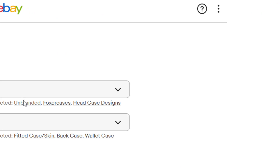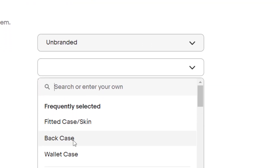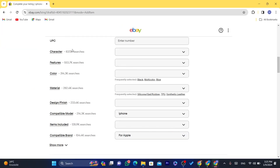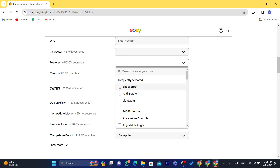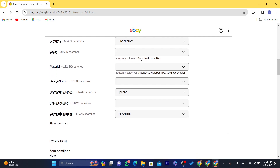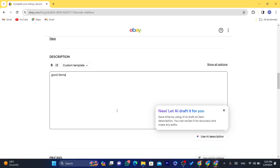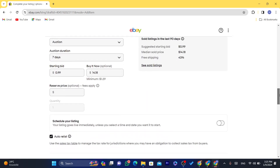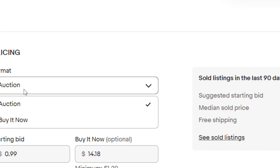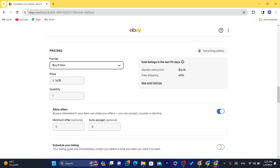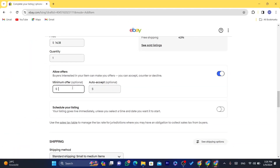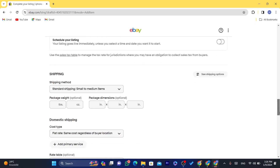This item is not going to be listed to your eBay store. Scroll down and fill in the brand — select anything. For the item specifics like UPC, you don't have to type anything there. For the custom features, just select anything that comes to mind, like the color black and the material. For the description, just write something like 'good item.' For the price format, go with 'Buy It Now' — I selected $14, with a minimum offer of $10 and accepting $13.